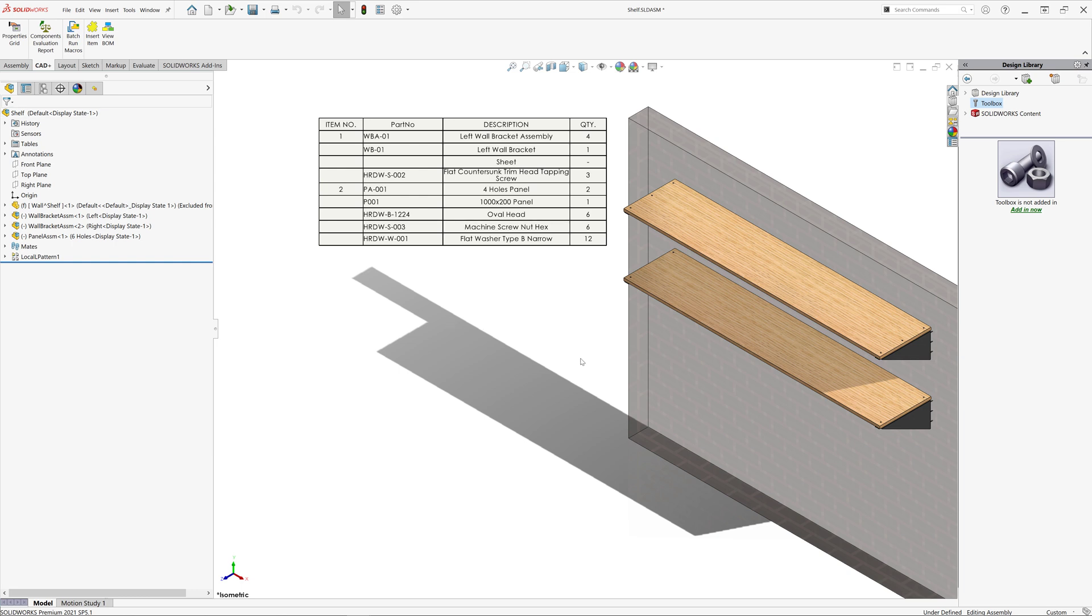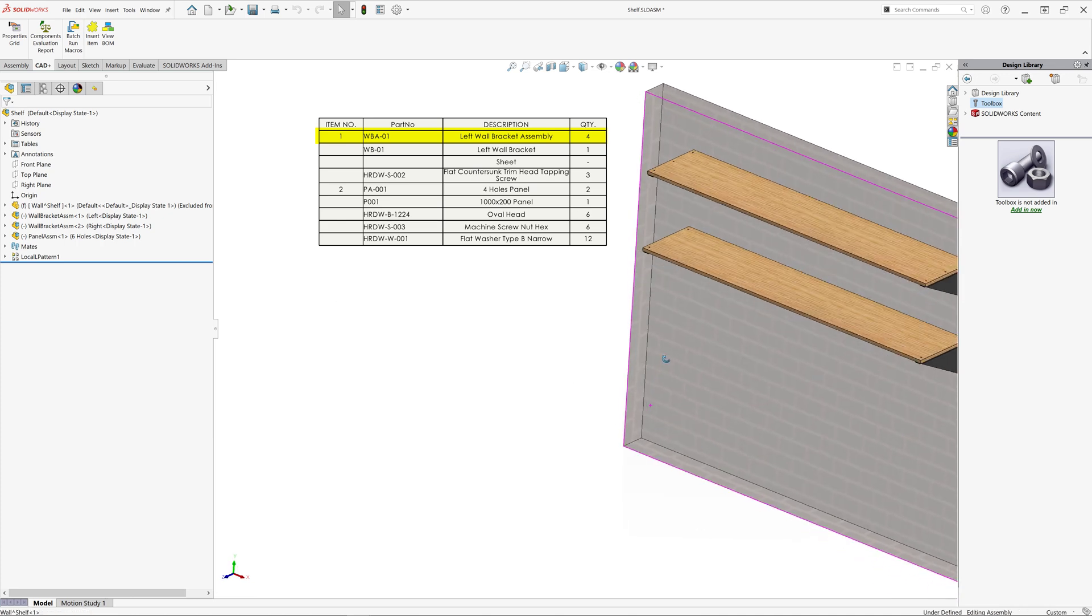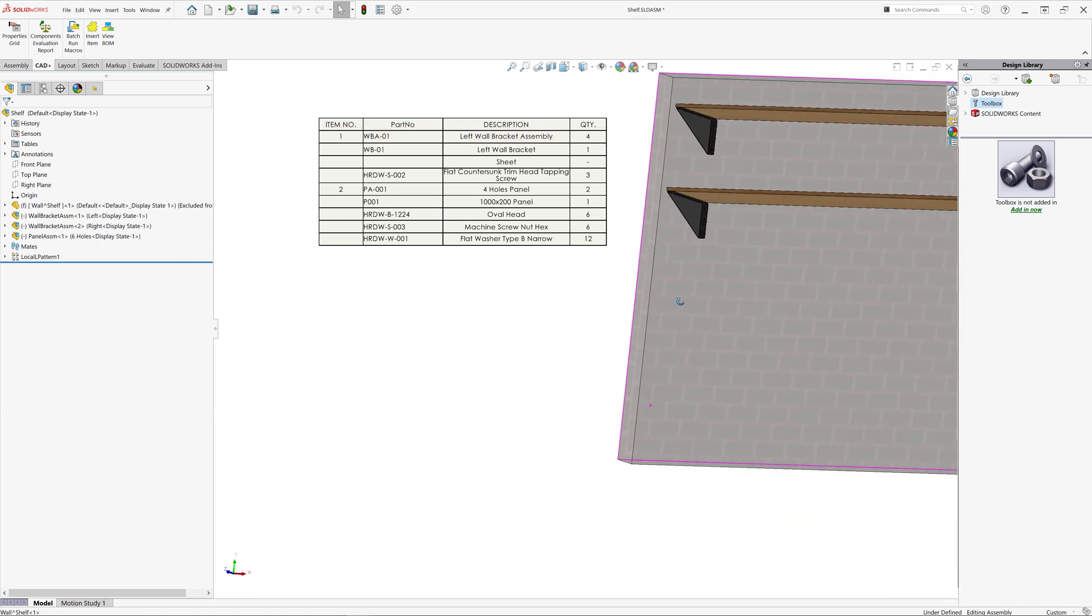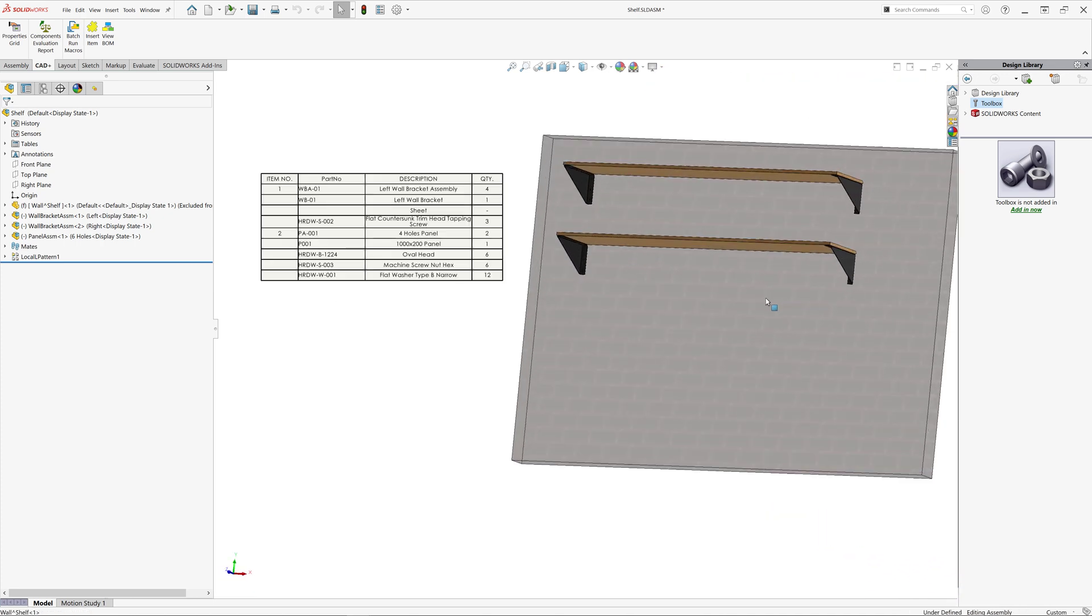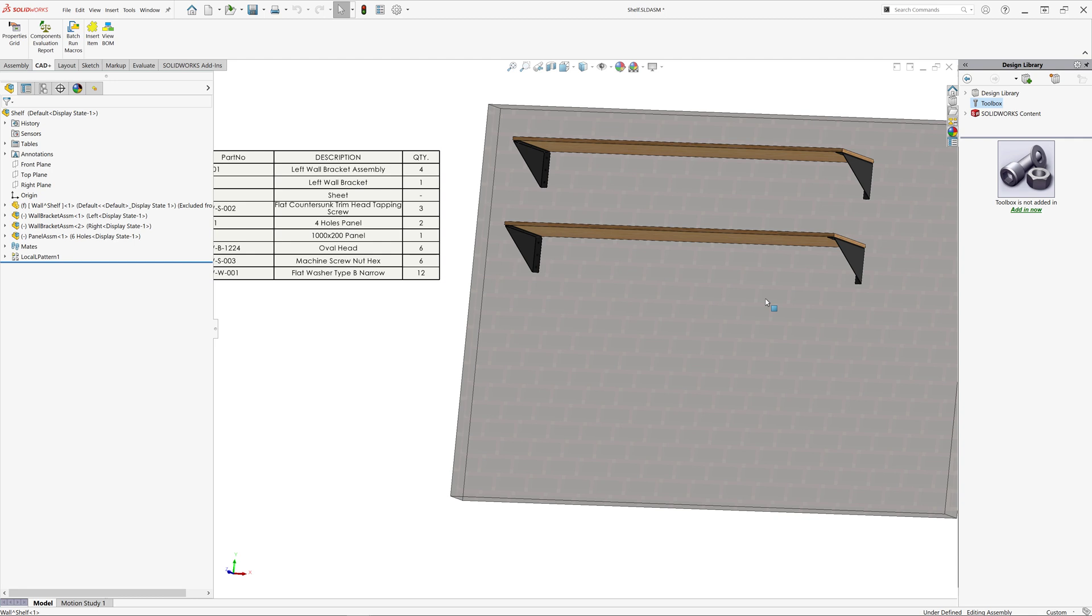There are however few problems. The first one is all of our brackets assemblies have been grouped as one item with quantity of four. There are however two different types of brackets. One is a left-sided, one is a right-sided. And most likely those needs to be displayed as individual items.